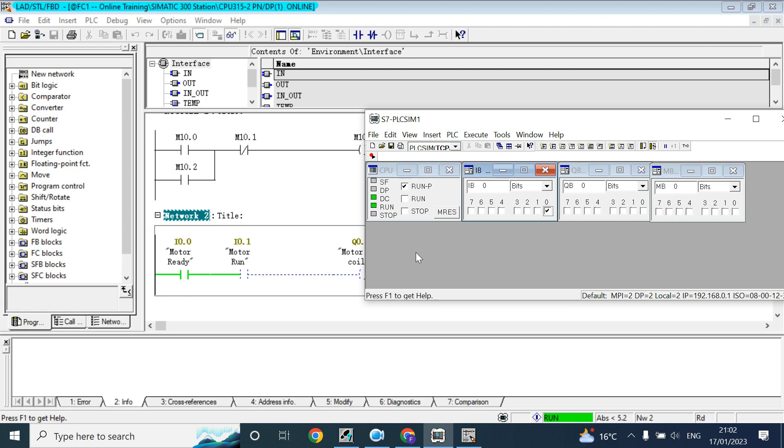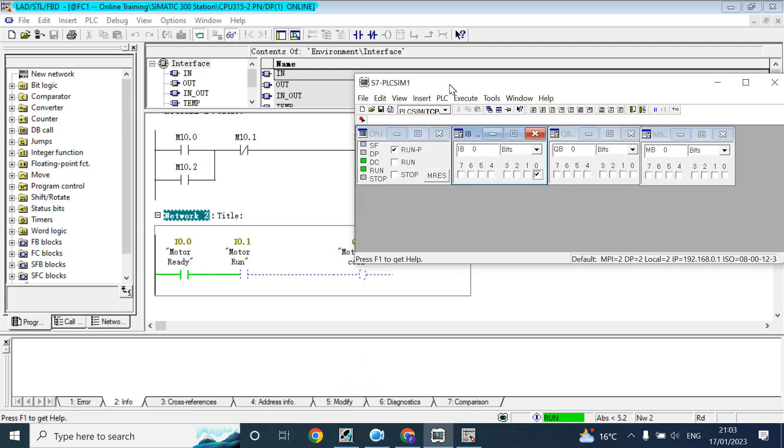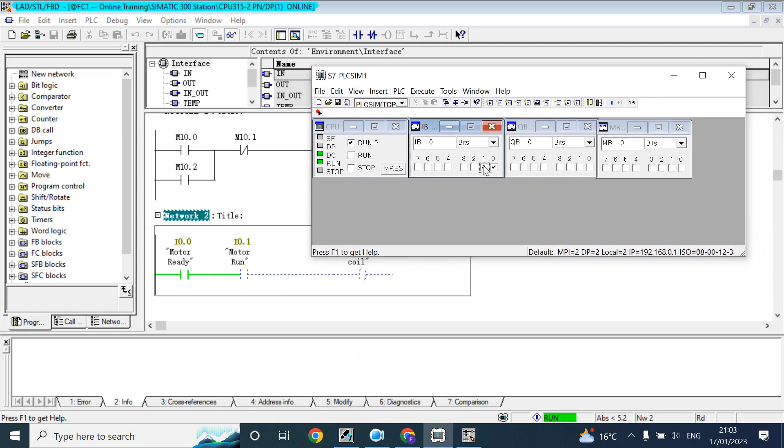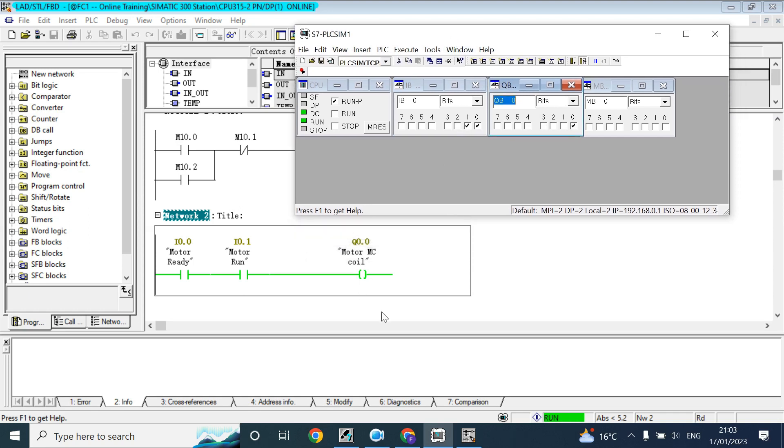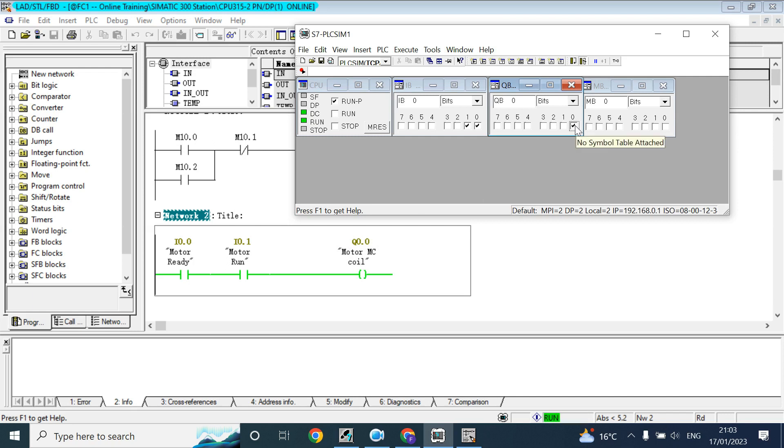See when I give a checkmark here it will be true, means it is coming from the field, but this is the simulation software. So we have clicked on that 0 bit, it is like coming from the field. And this is the motor run coil here. See it is now QB 0, which means it is byte number 0, bit number 0. That's why it is tick mark. We cannot remove it because it is written by the program and it is just monitoring.